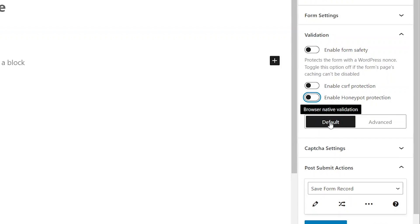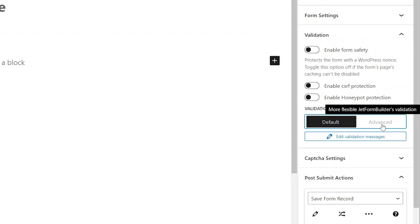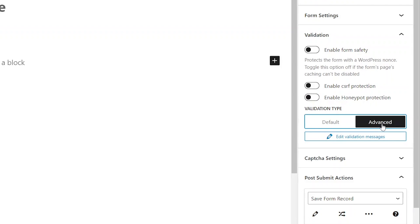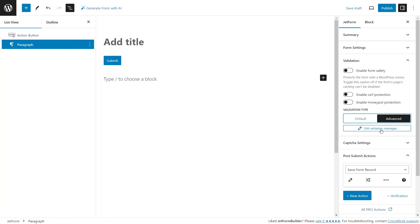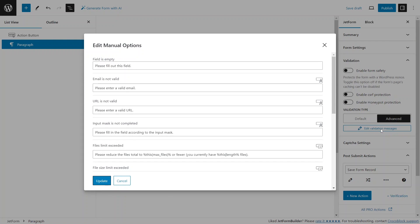And to unlock all the customization possibilities for this current form, hit advanced and then the edit validation messages button.